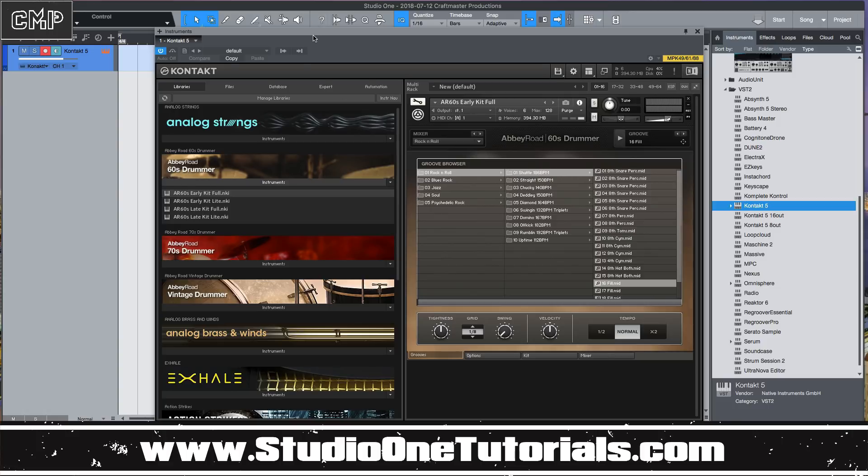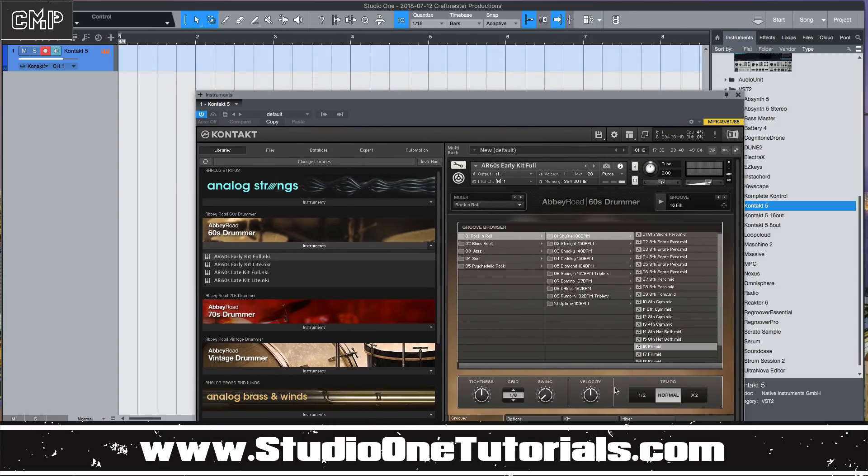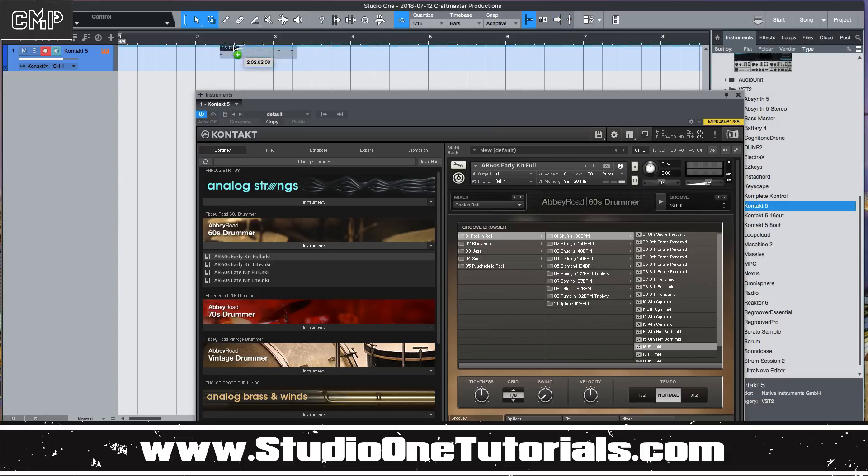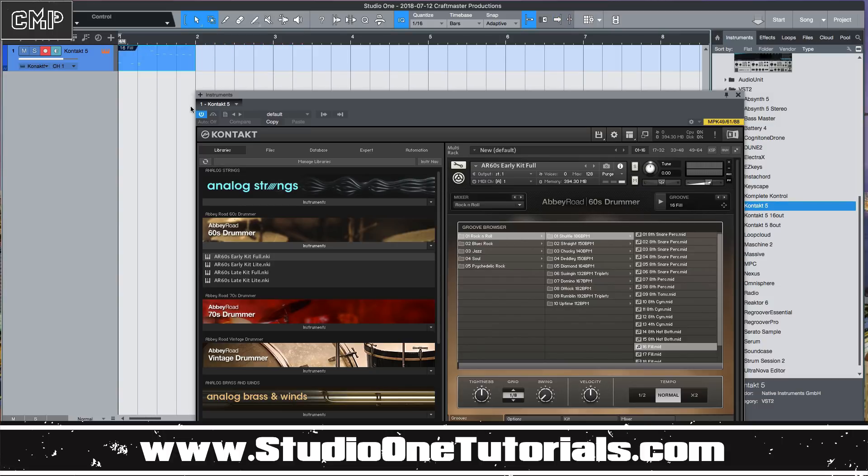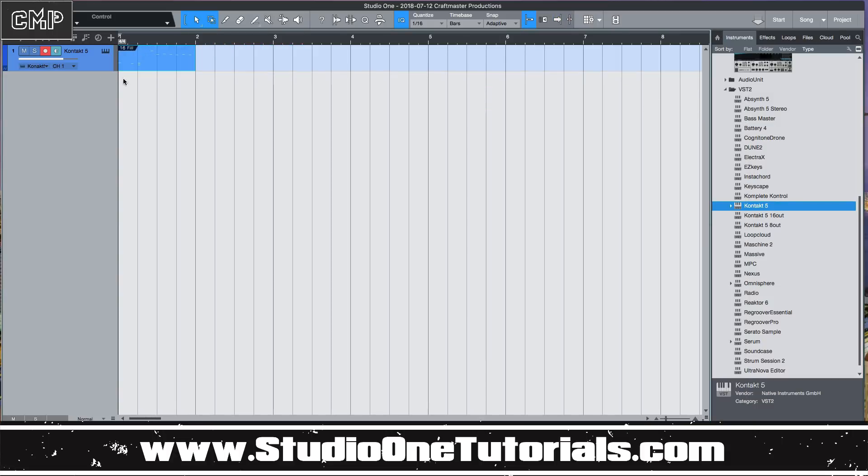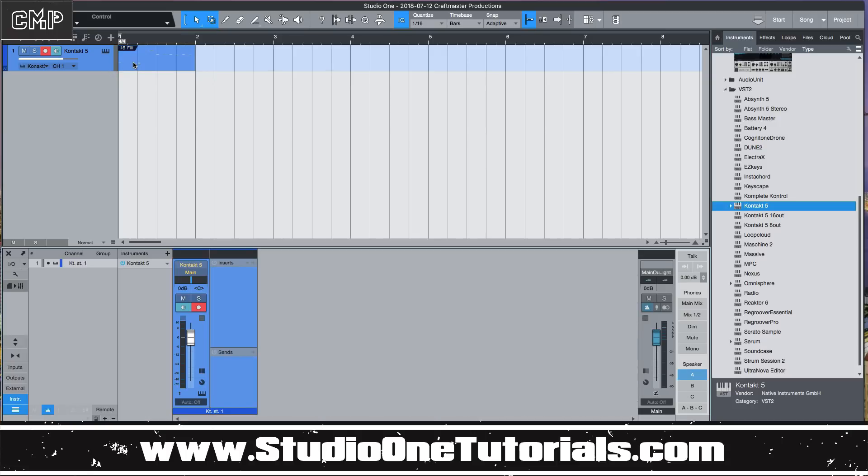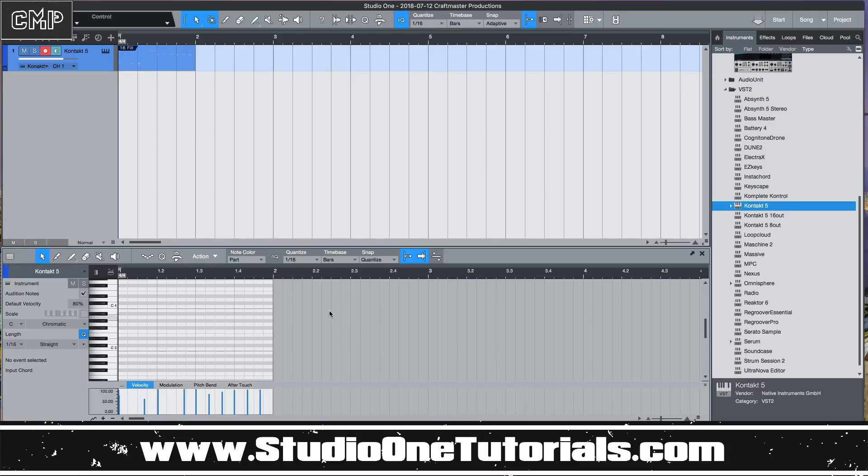You might want to mix those sounds as different sounds. So what I'm going to do here is I'm going to use the drag and drop to take this MIDI and run it on to Kontakt. Now we open up Kontakt.